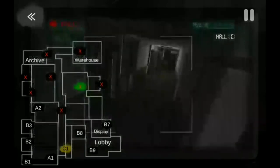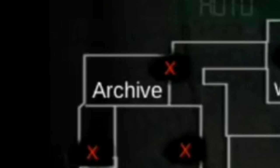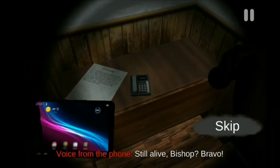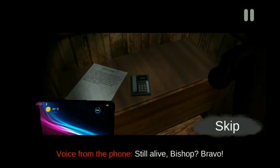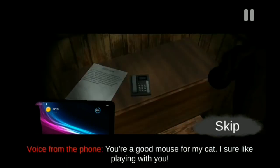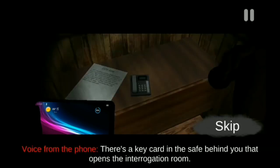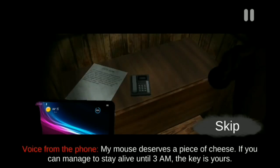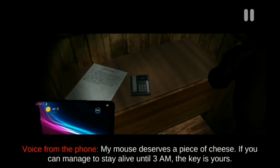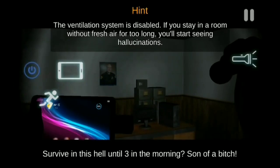Singkat cerita, John menemukan lockpick untuk membuka ruangan yang bernama Archive atau semacam gudang. Di situ, John akan ditelepon oleh orang misterius itu lagi dengan kata-kata: 'Still alive, Bishop? Bravo! You are a good mouse for my cat. I like playing with you. There is a card in a safe behind you. It is the key card to the interrogation room. Mouse deserves a little piece of cheese. Do try to stay alive until 3 o'clock in the morning. If you make it, you'll get the key. To survive in this hell until 3 a.m.?'